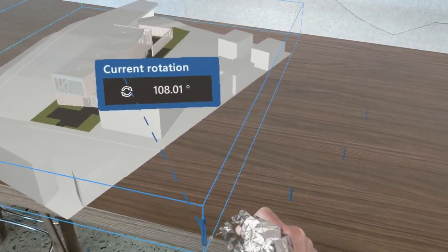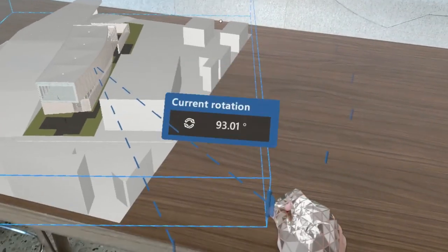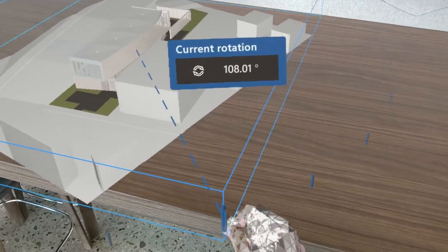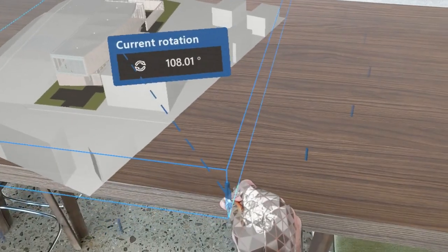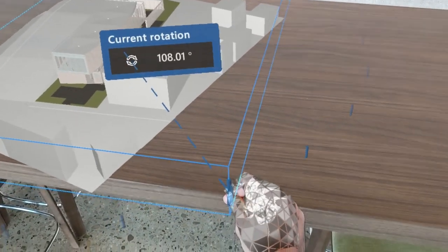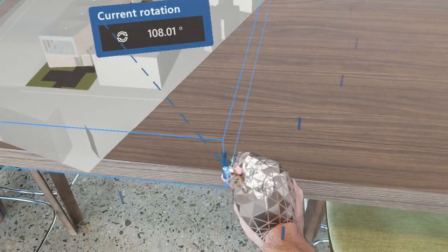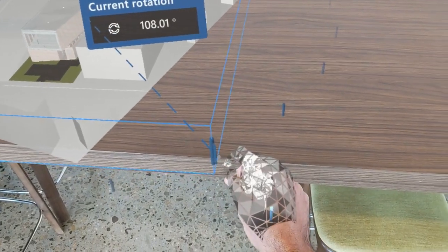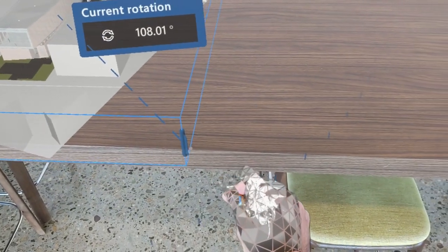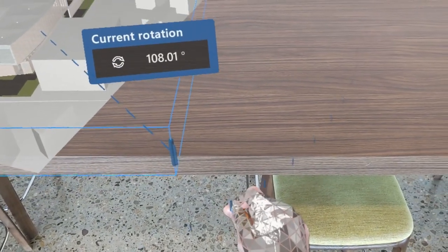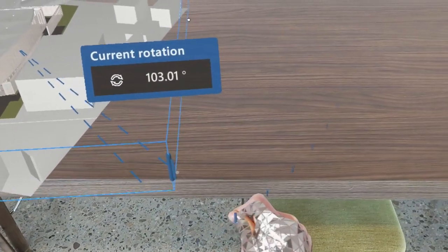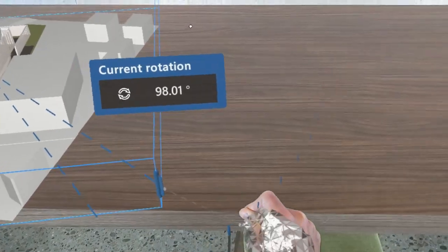In this case, you can see I'm snapping to 15-degree increments. If while pinching on the paddle I move my hand away from the model a bit, you can see those increments get to a finer level of detail.